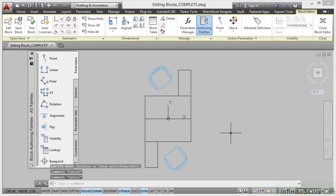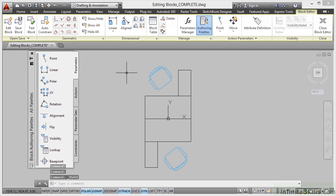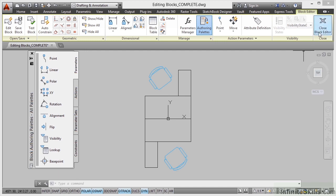Now I've updated the contents of that block, which is my workstation block — just updated using some of the grips and parameters. What I need to do now is save that block and come out of the block editor. So I go up to save block, which saves that particular block, and then I close the block editor.